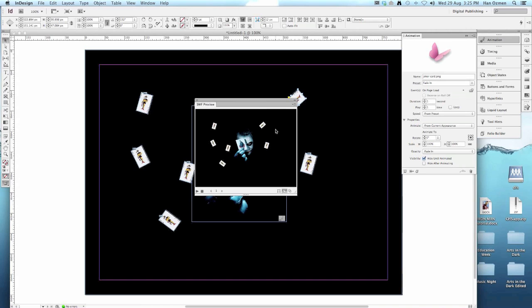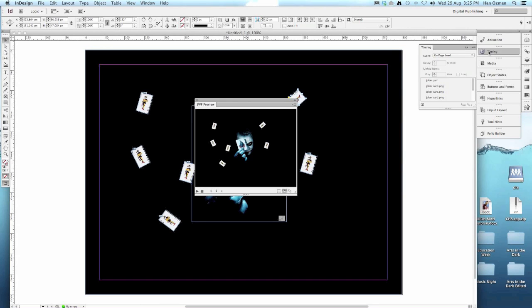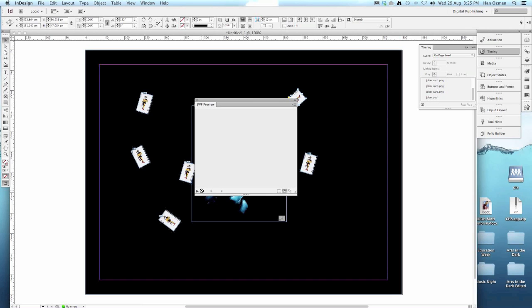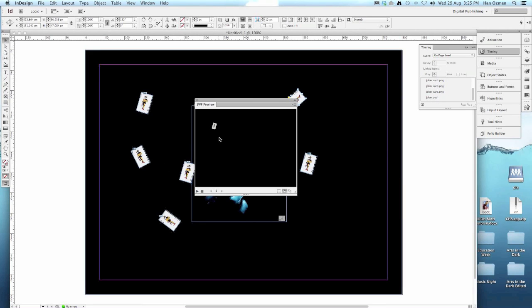If you wanted to change the order, maybe you wanted joker to appear after the playing cards. We could go over to timing, and we can just adjust where joker sits on the timing. Maybe we want him to come at the end, so I'll drag him down. If I do another preview, first the cards are shown, and then joker.